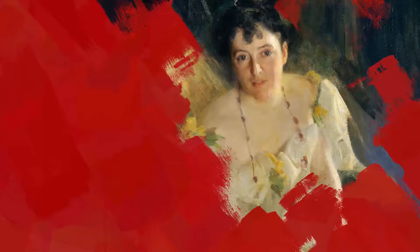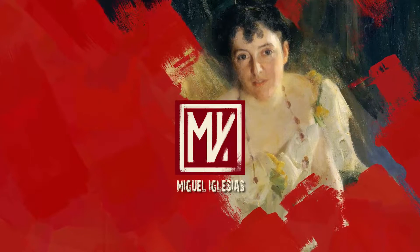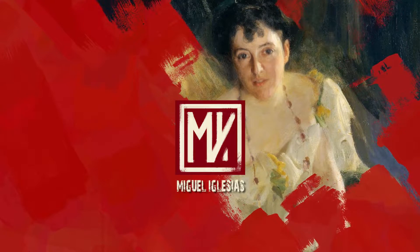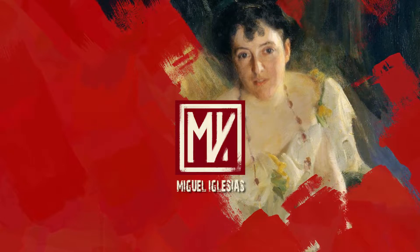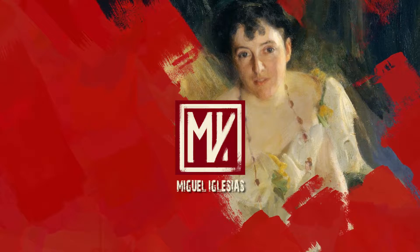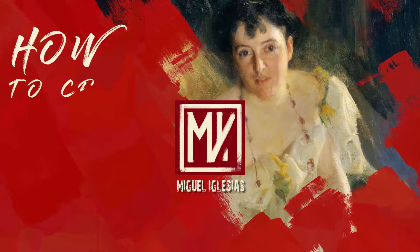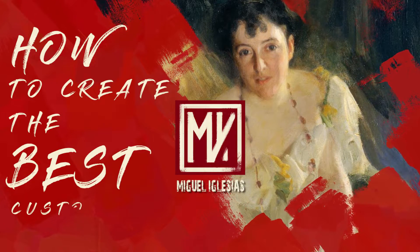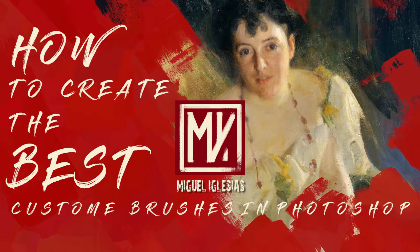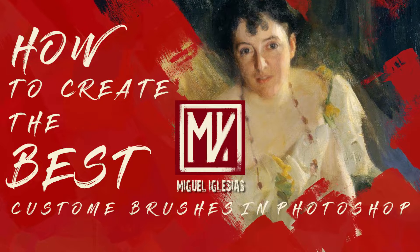Hello! My name is Miguel Iglesias and welcome to part 1 of this tutorial series where I will show you how to create the best custom brushes in Photoshop for you.